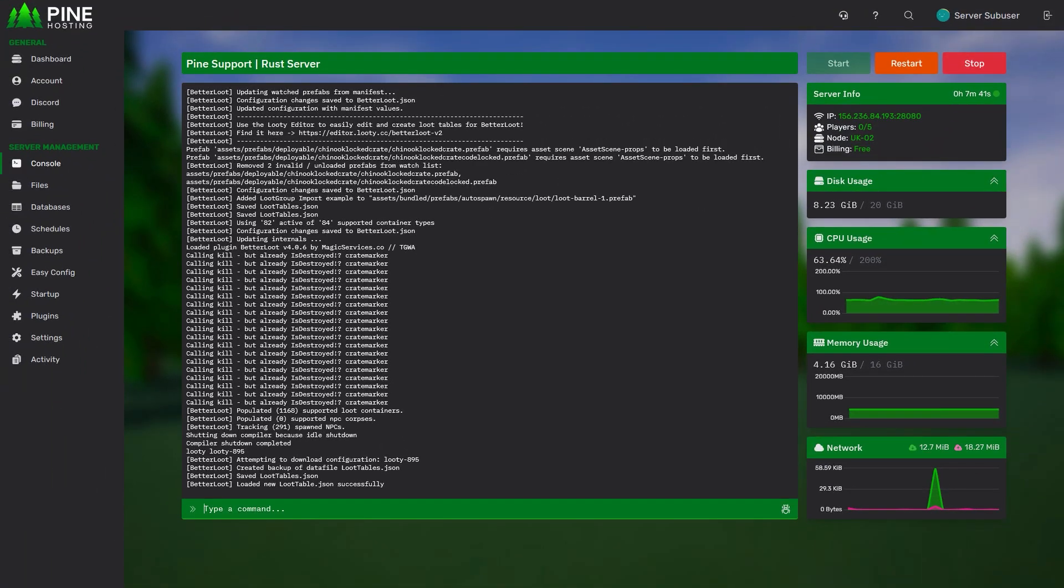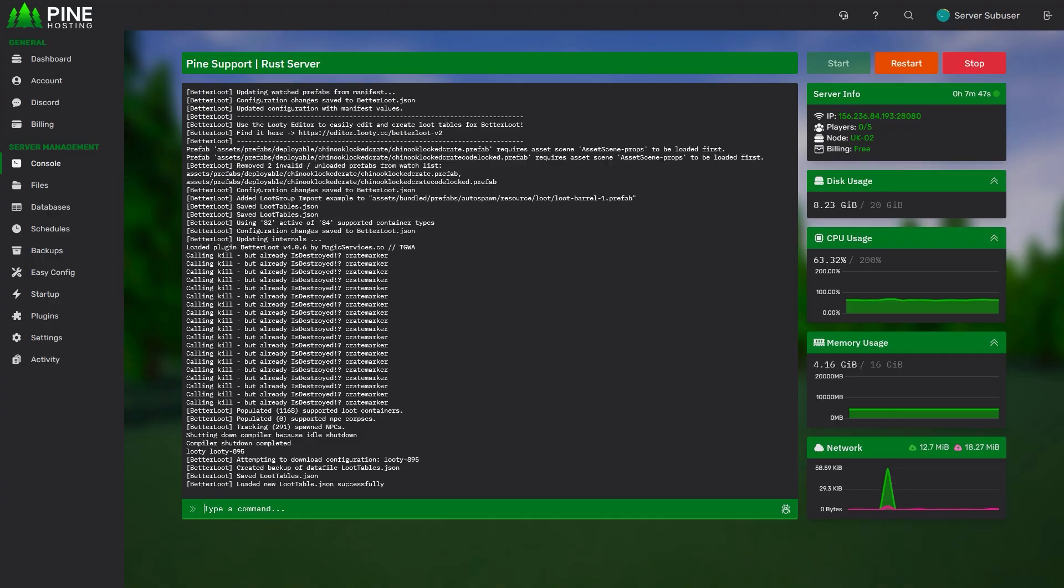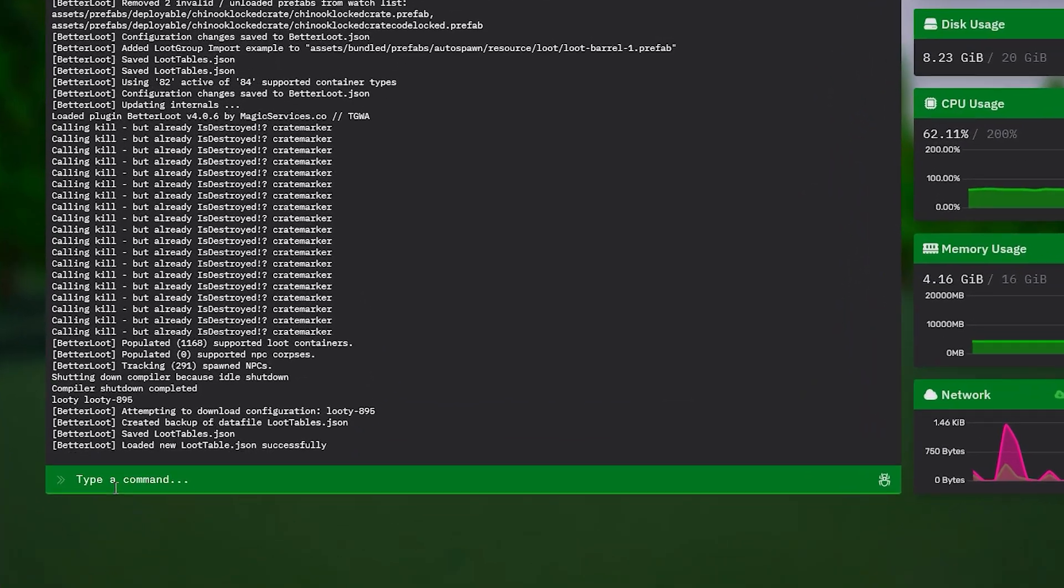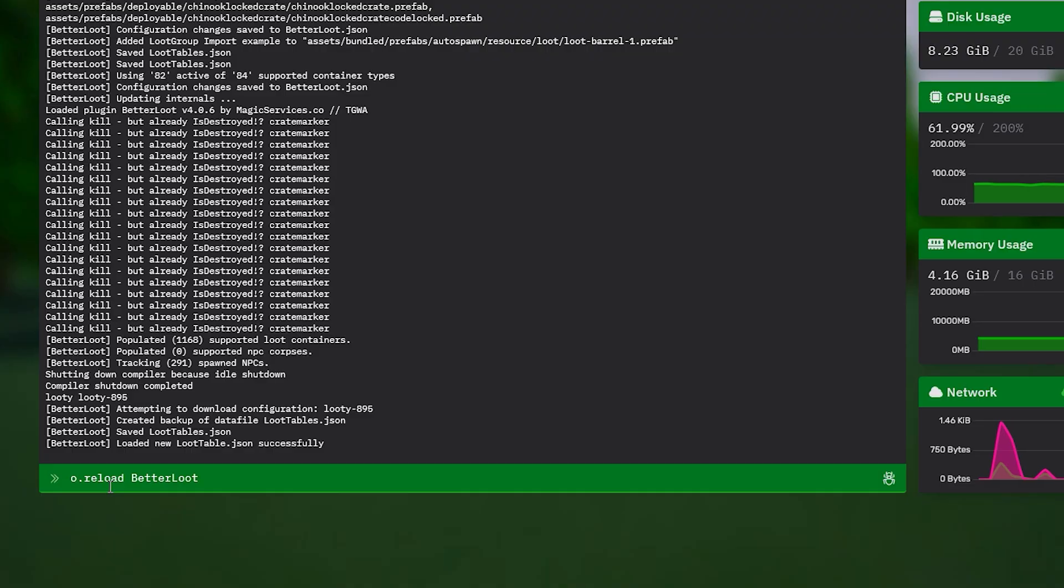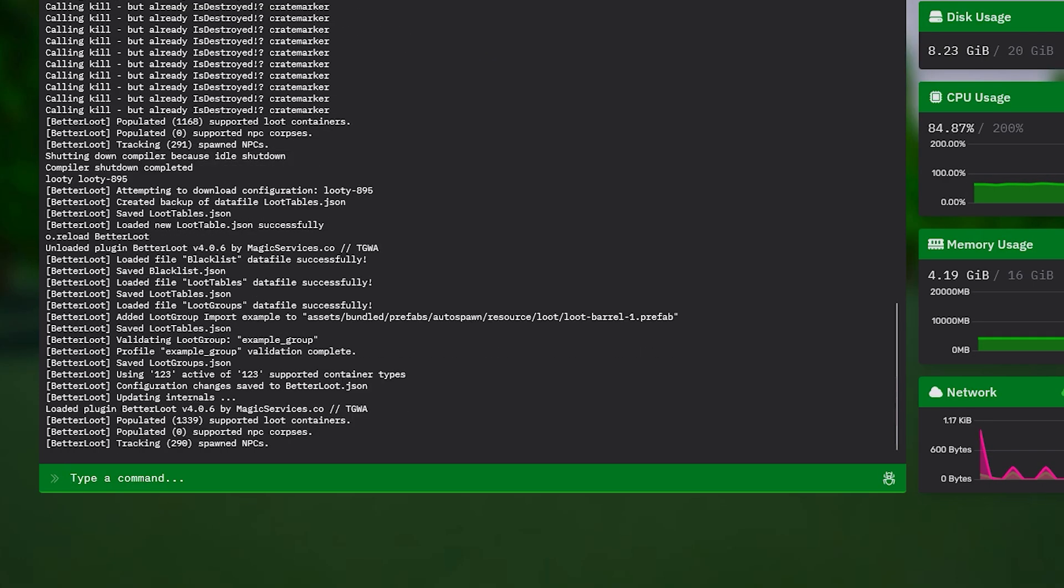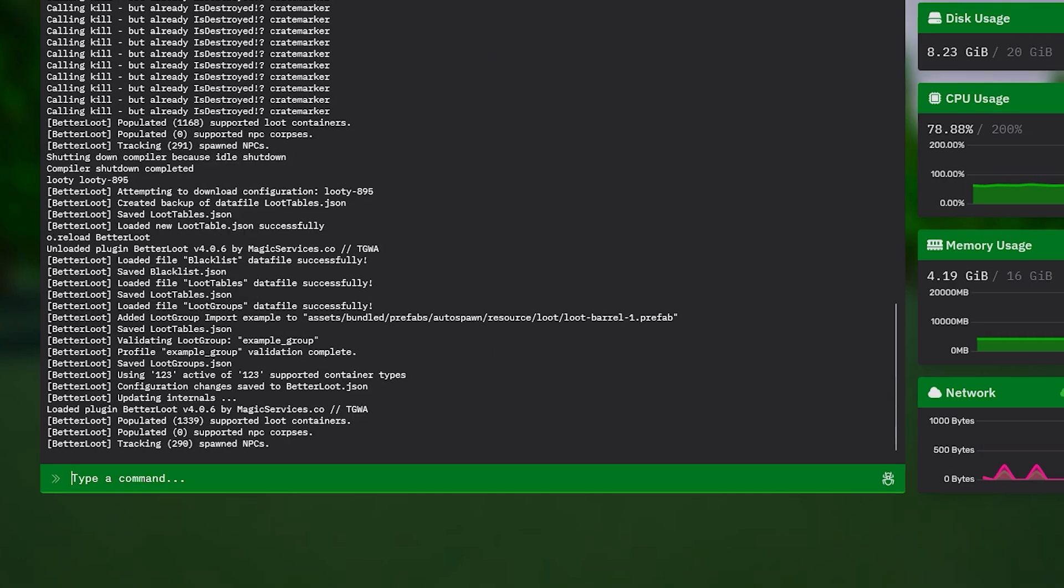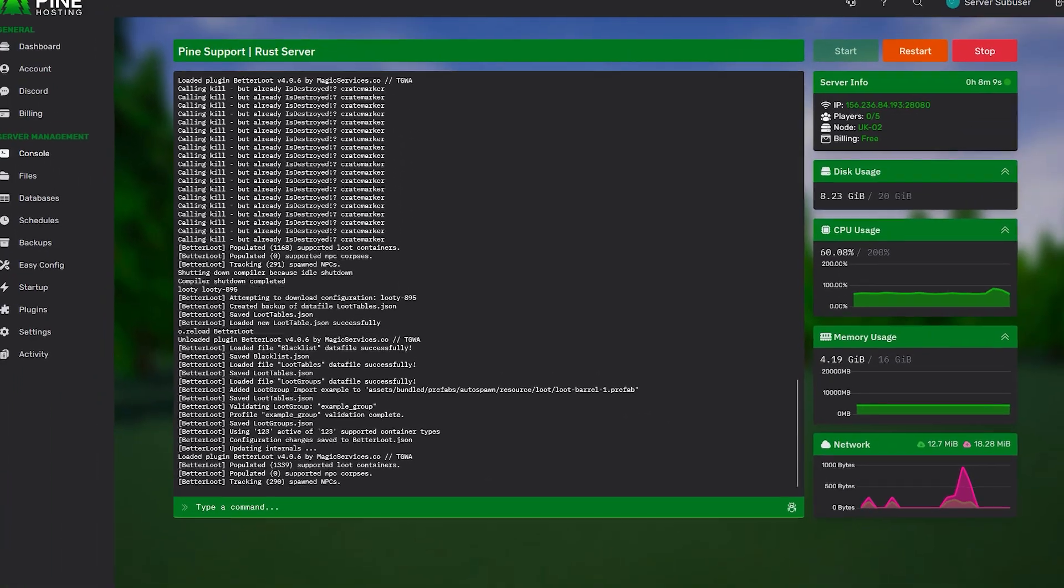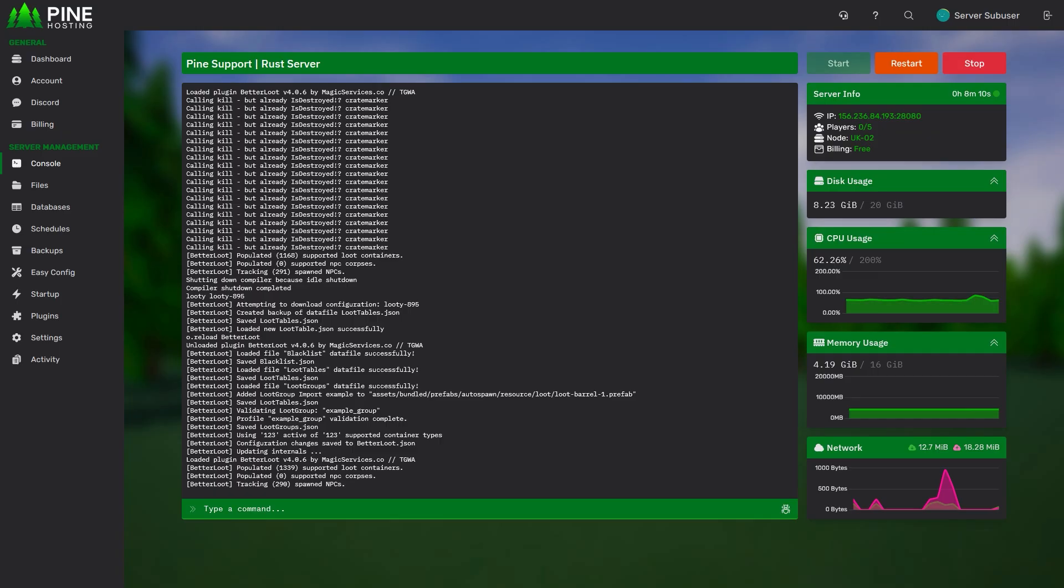Your new loot table should now be successfully loaded into the server, but the changes aren't actually live. So to do that, we will need to reload the plugin. To reload the plugin, you'll just have to type 'o.reload BetterLoot', then just click enter and the plugin will have been reloaded and the changes are now live on your server.